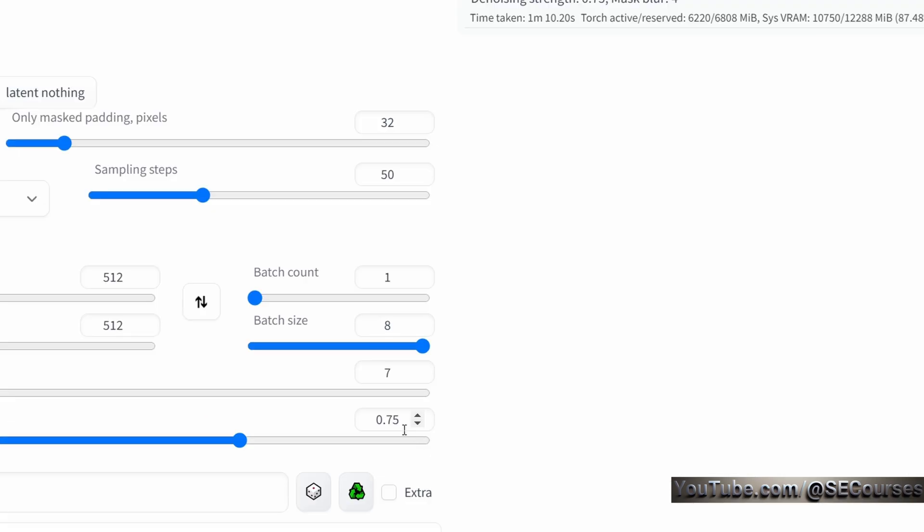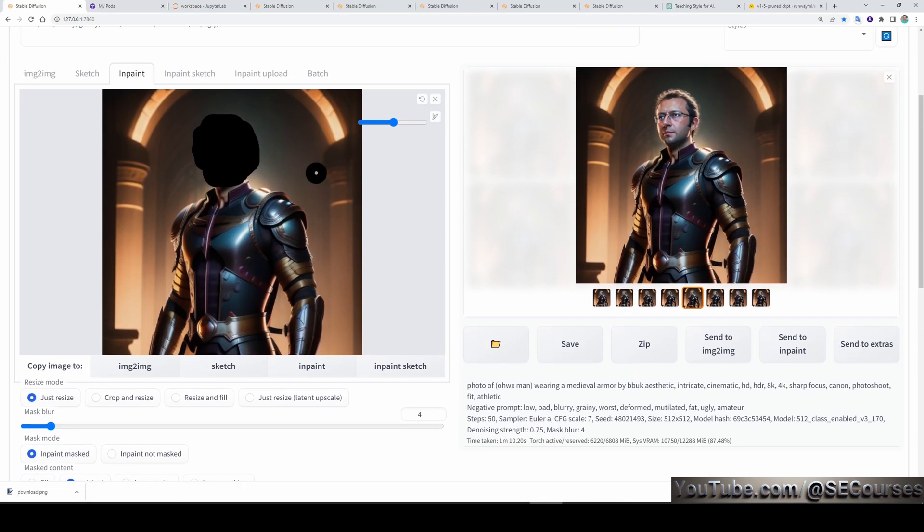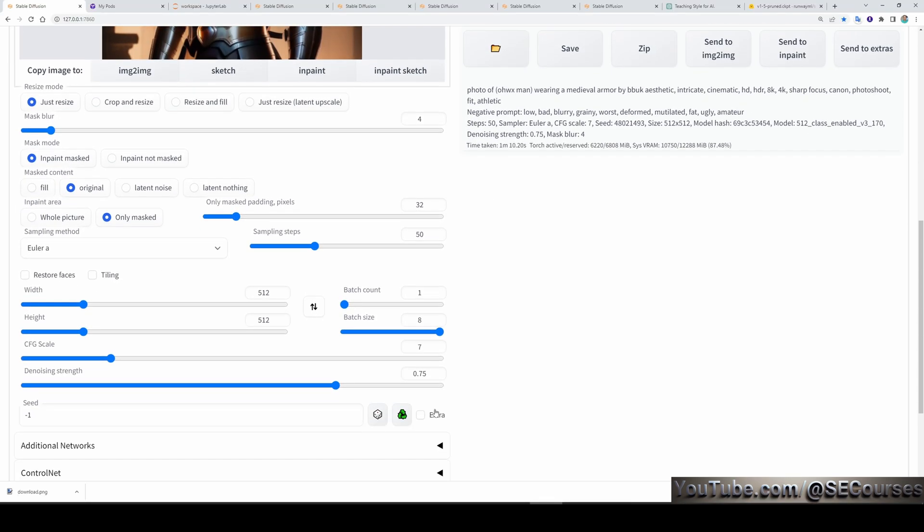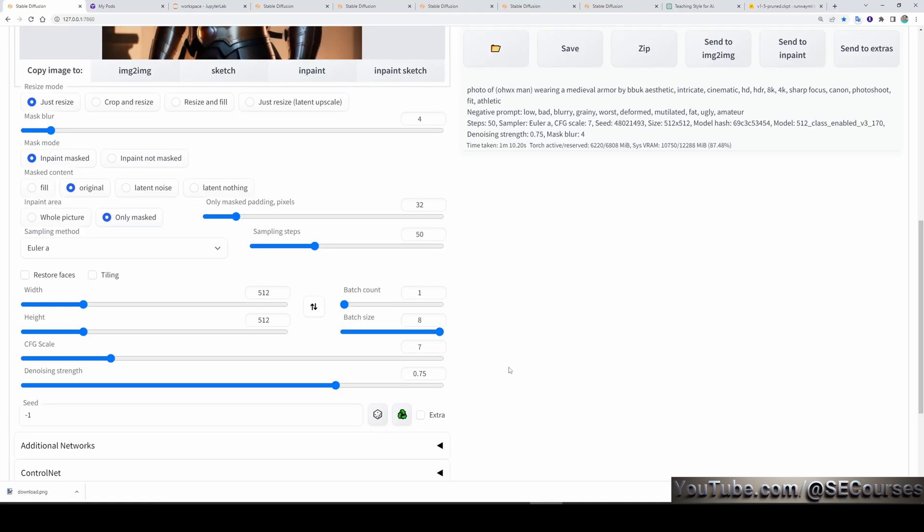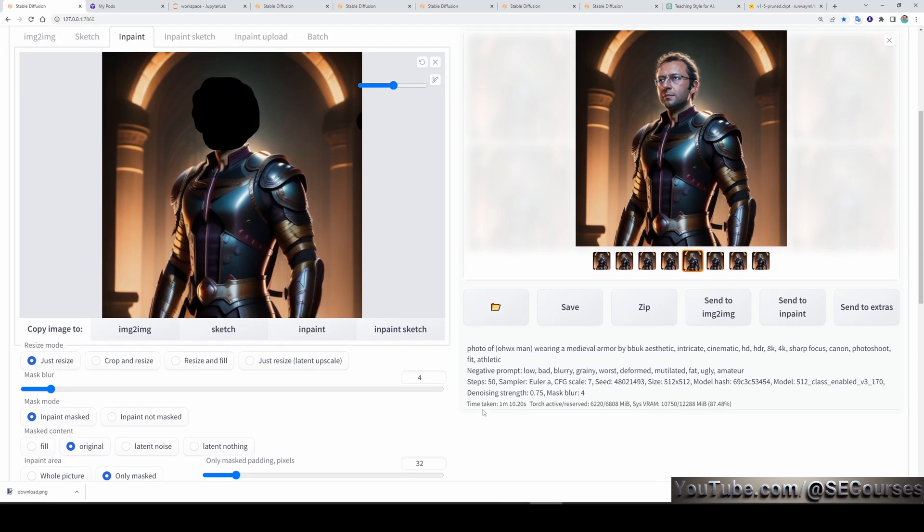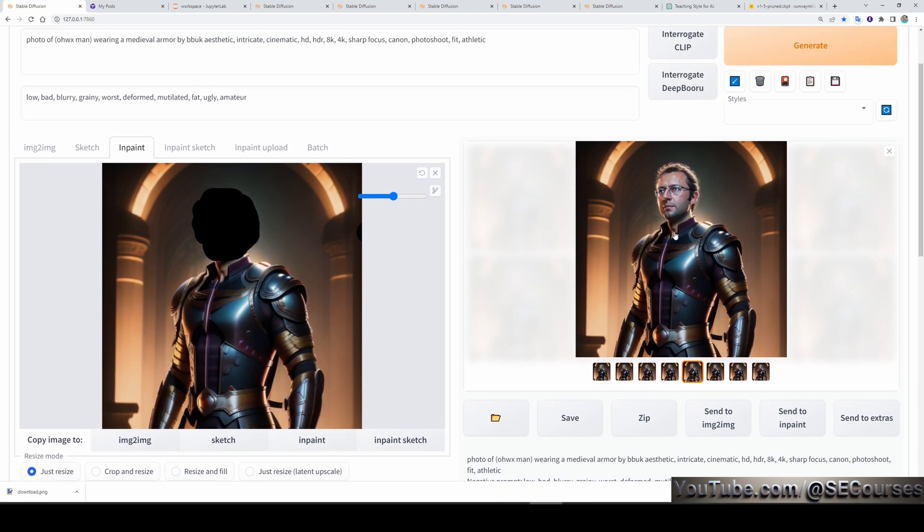Then, generate as many as images until you get your desired target image. Also, for denoising strength, you can play with this. If your base image face is very bad, you can increase this. If it is relatively good, then you can decrease this. This is up to your base image. And then, you can get very good images like this.